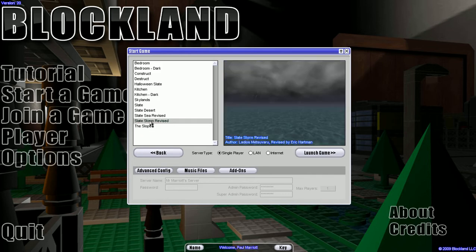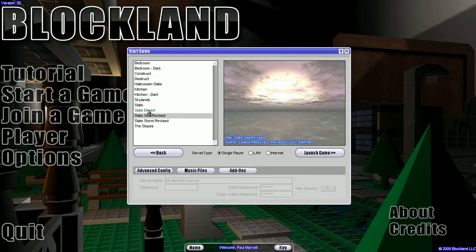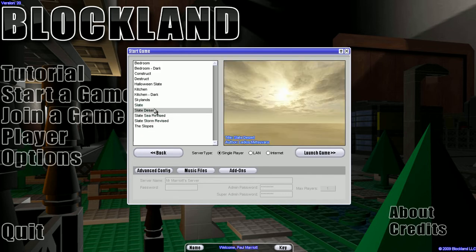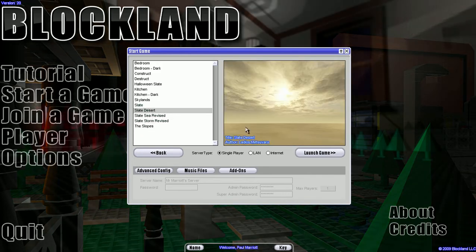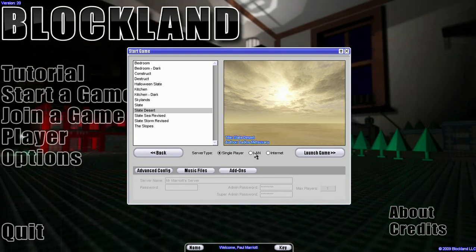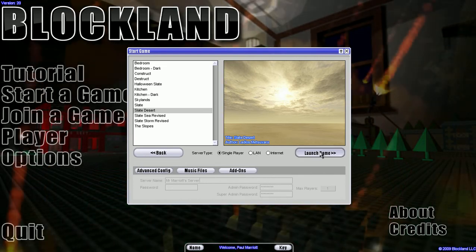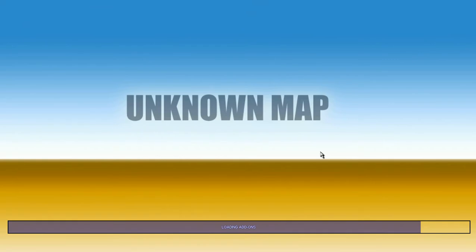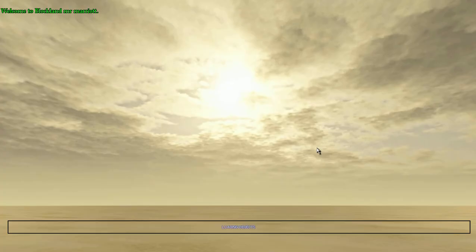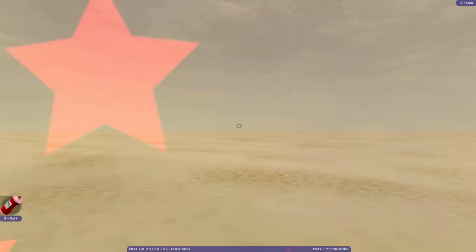So what I'm going to do for this example is I'm going to use Slate Desert and I'm going to be doing single player. And once you do that you click launch game and the map will load and your character will load.